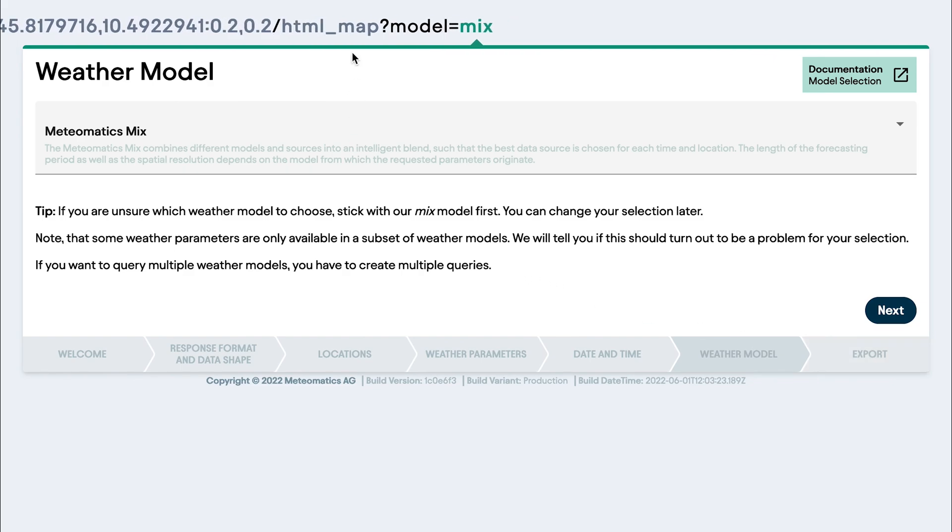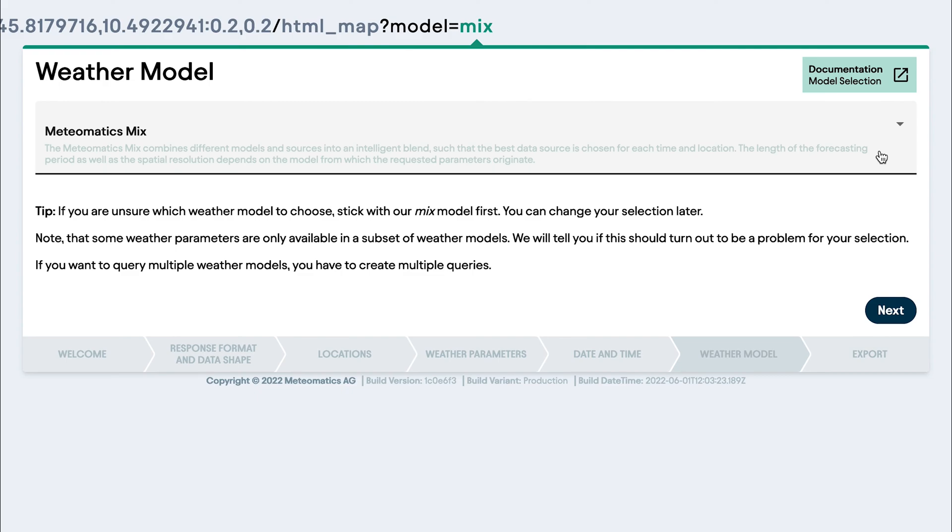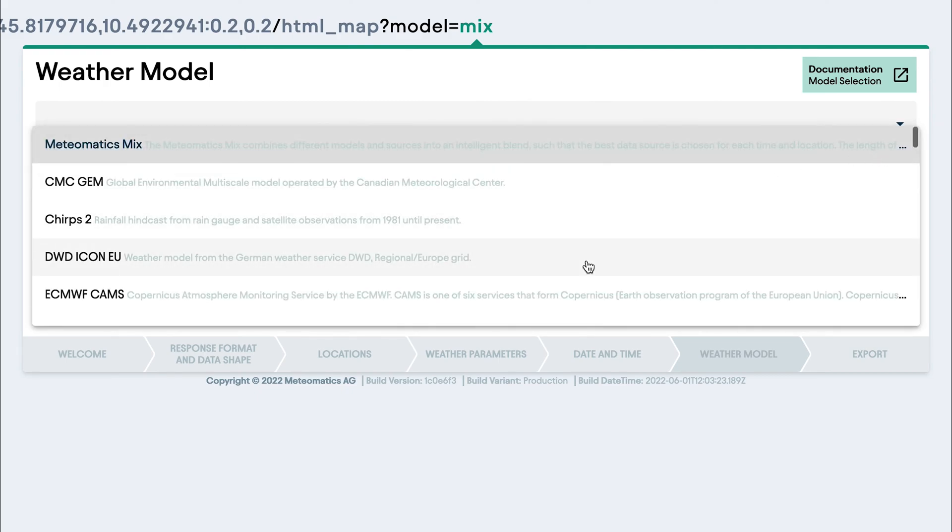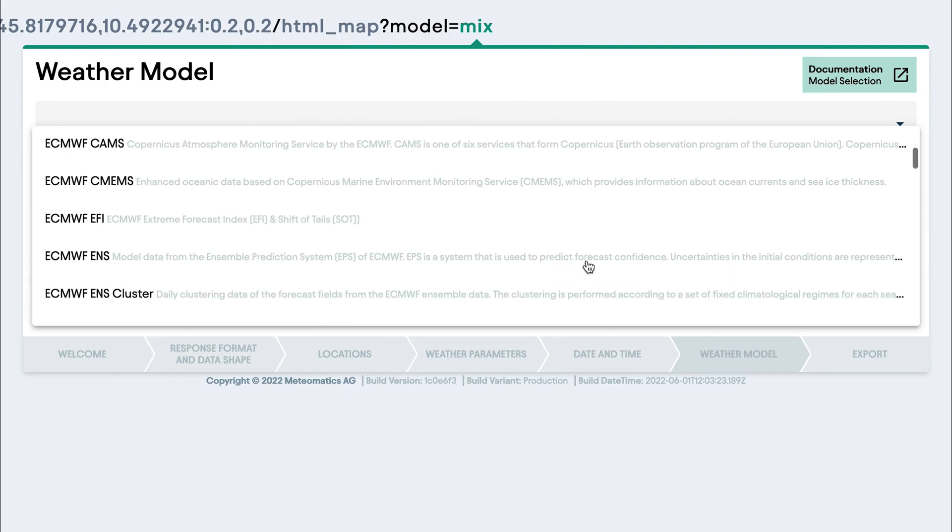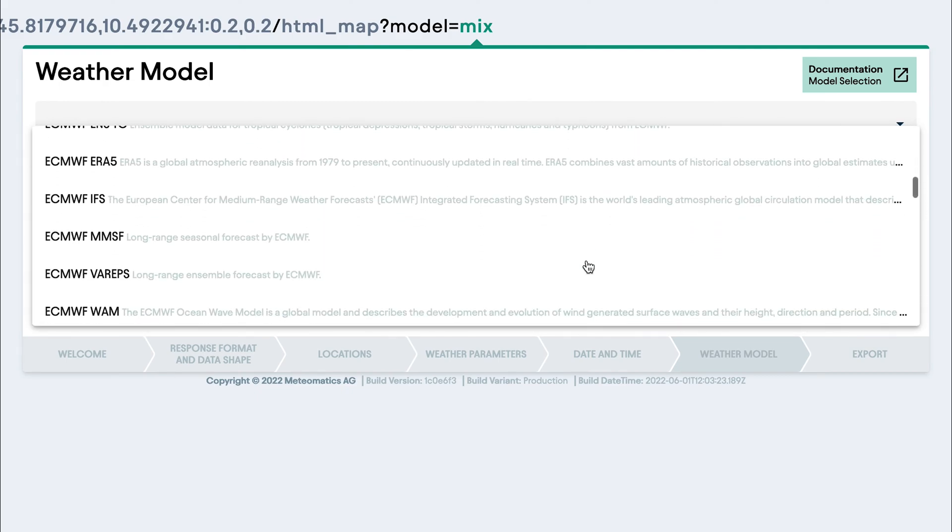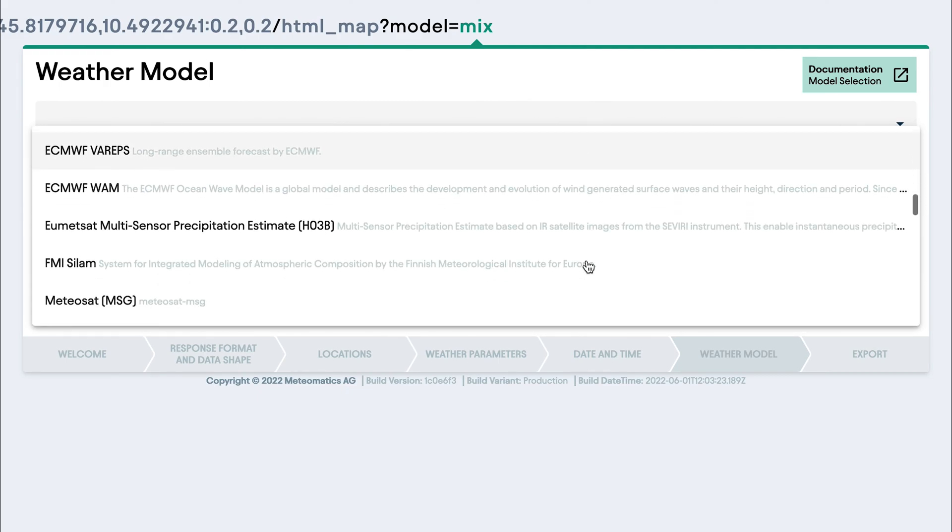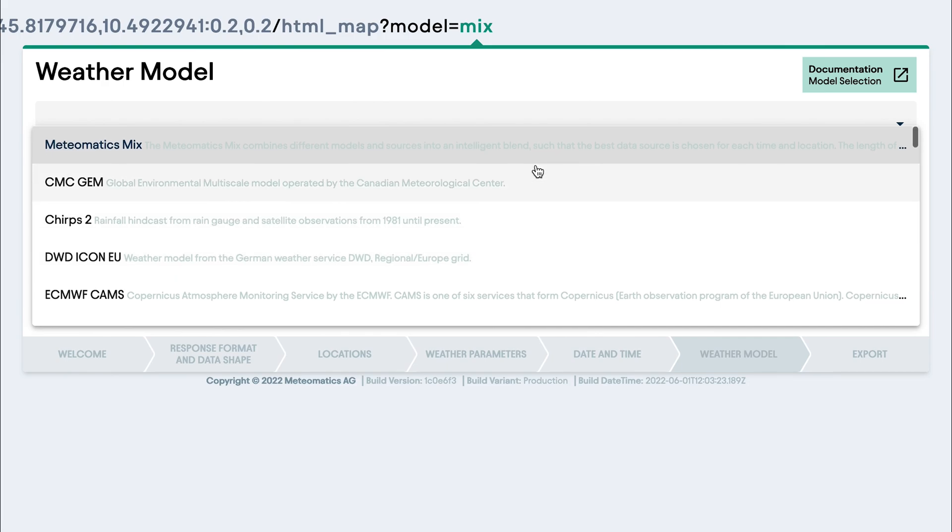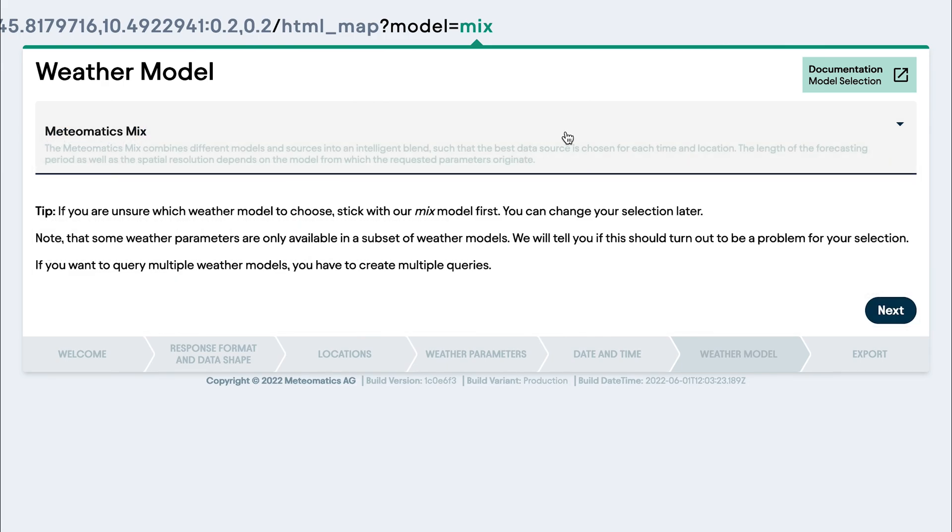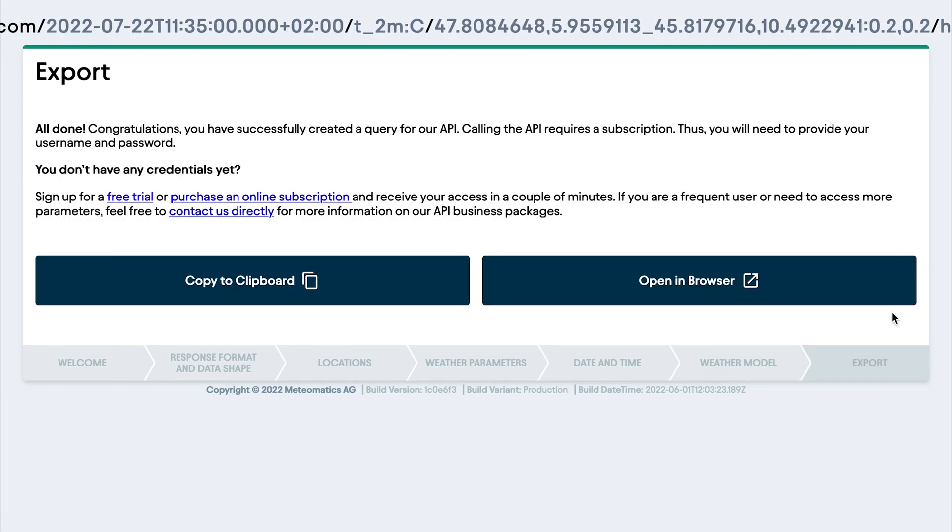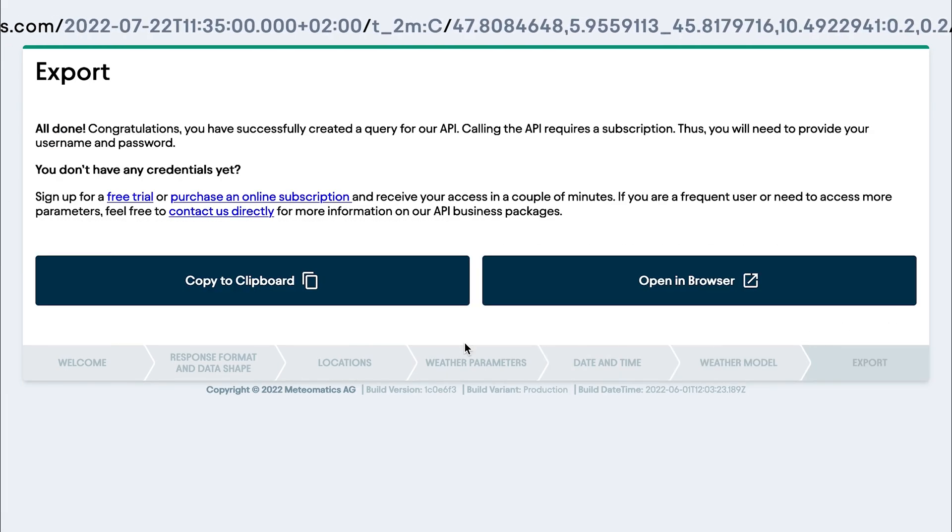you can choose as optional the weather model. In this case, the MeteorMatic's mix is selected, which always gives you the best data source for your chosen time and location. But you can also choose between all the other weather models.